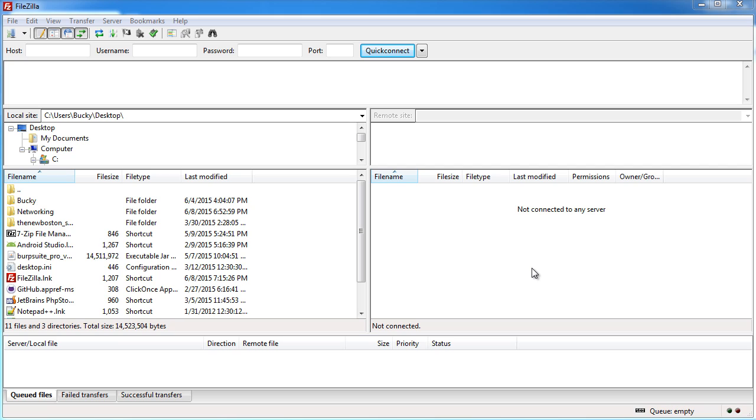This tutorial isn't going to be instructions on how to use FileZilla or the protocols. I just want to show you guys how to set it up because I'm sure you already know the basics of it.